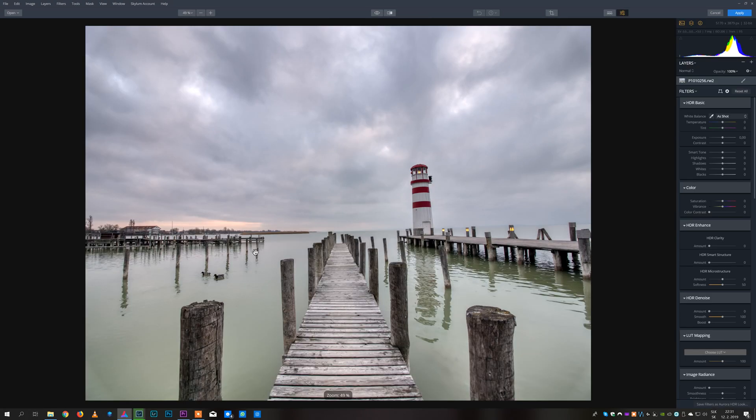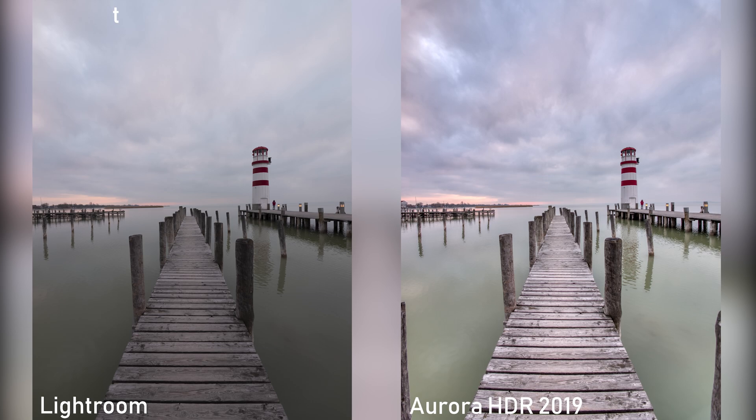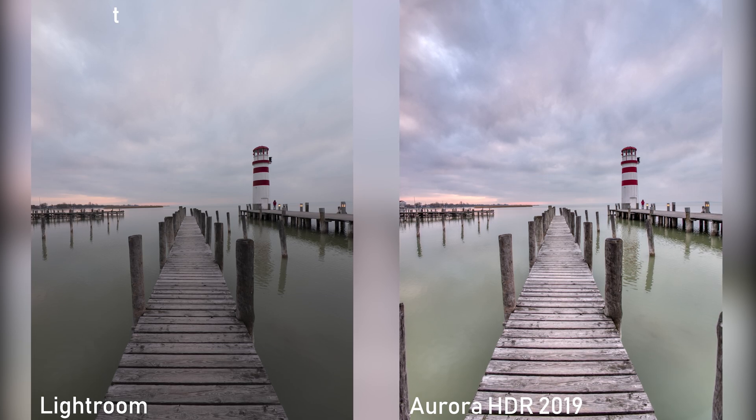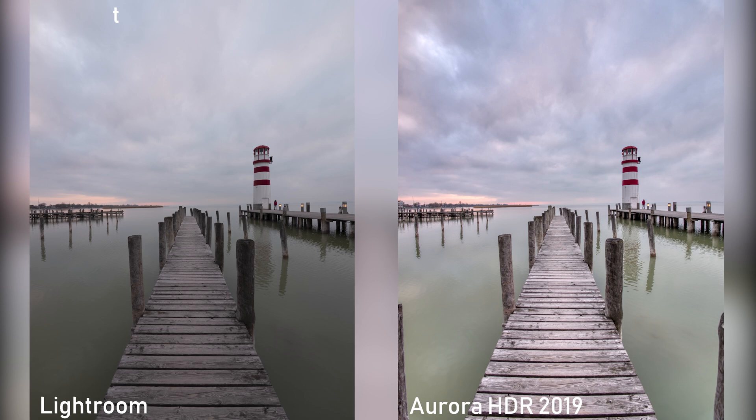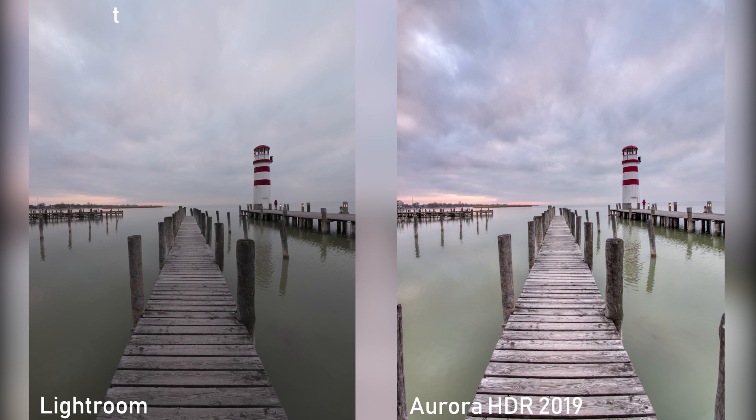After these images are merged, you can immediately see that the amount of detail and color that it was able to get from those seven shots is on another level in comparison with Lightroom HDR merging.